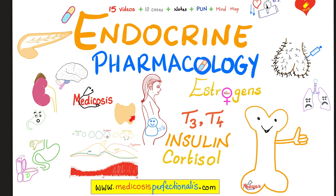We're talking some quick review on endocrine physiology and then the pharmacology — the estrogens, the progestins, the androgens, the mineralocorticoids, the glucocorticoids, thyroid hormone, PTU, methimazole, radioactive iodine, levothyroxine, liothyronine, and one and a half hours about diabetes.